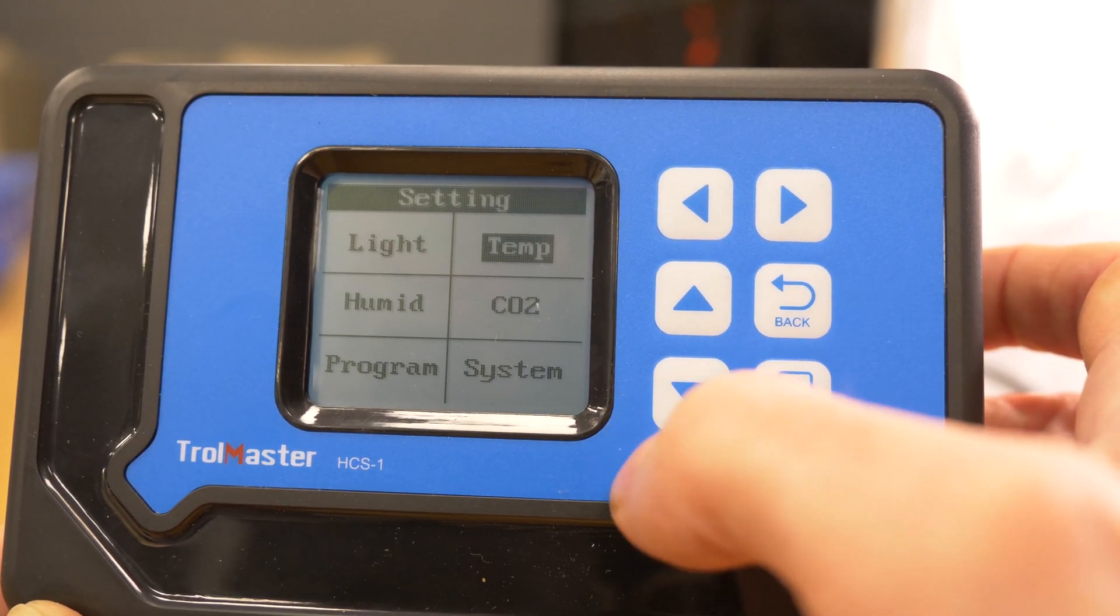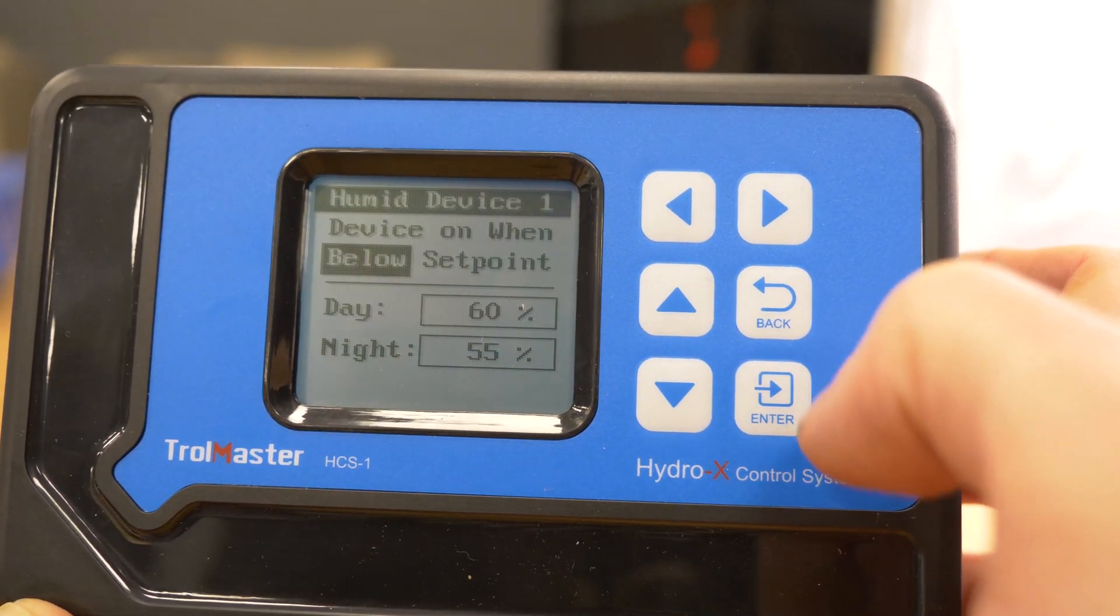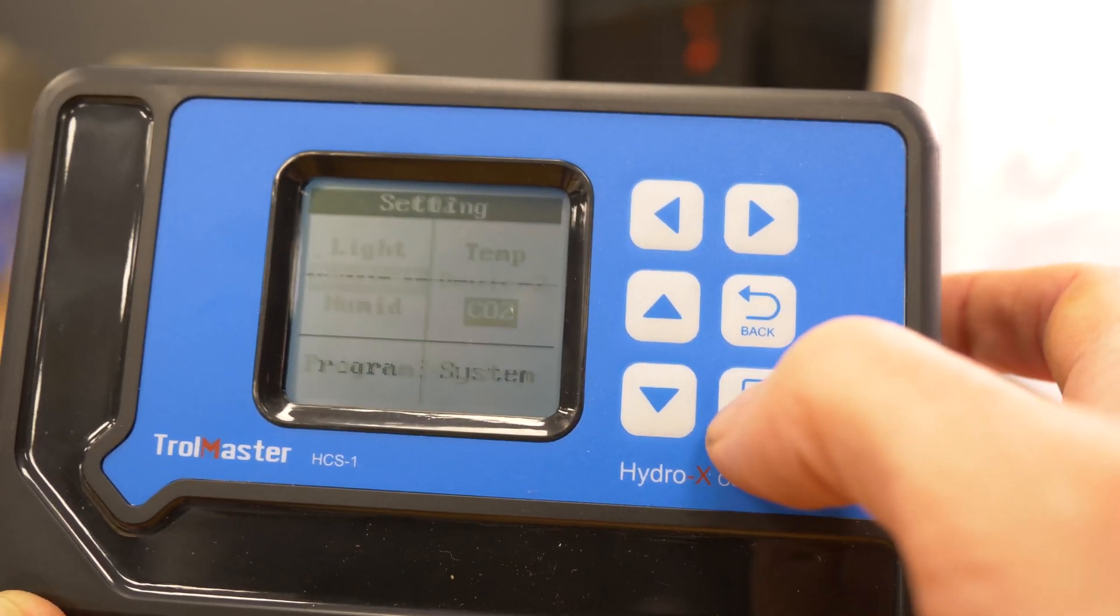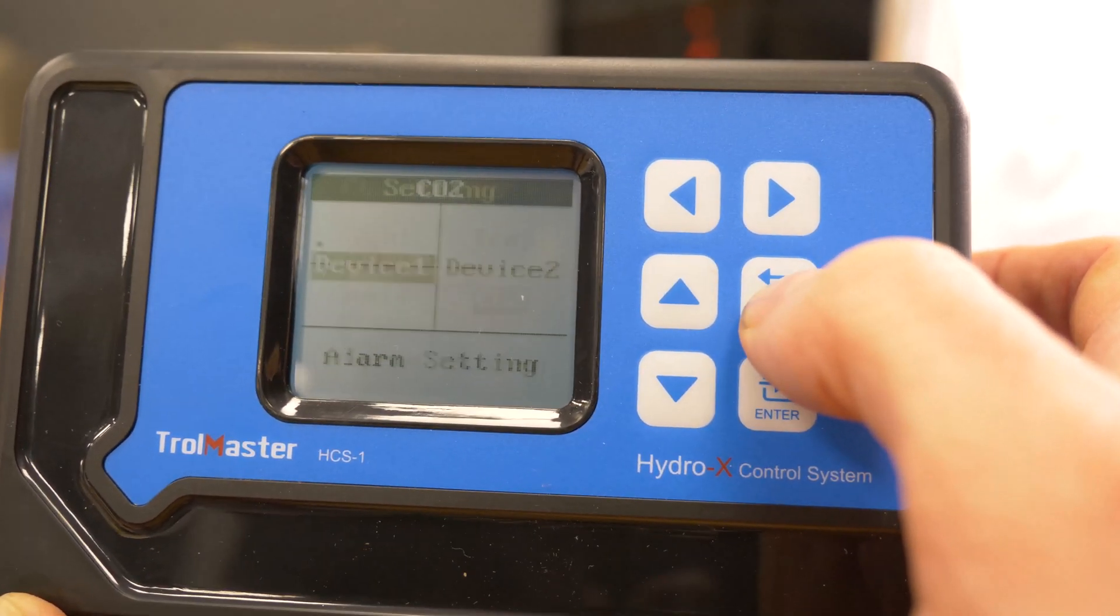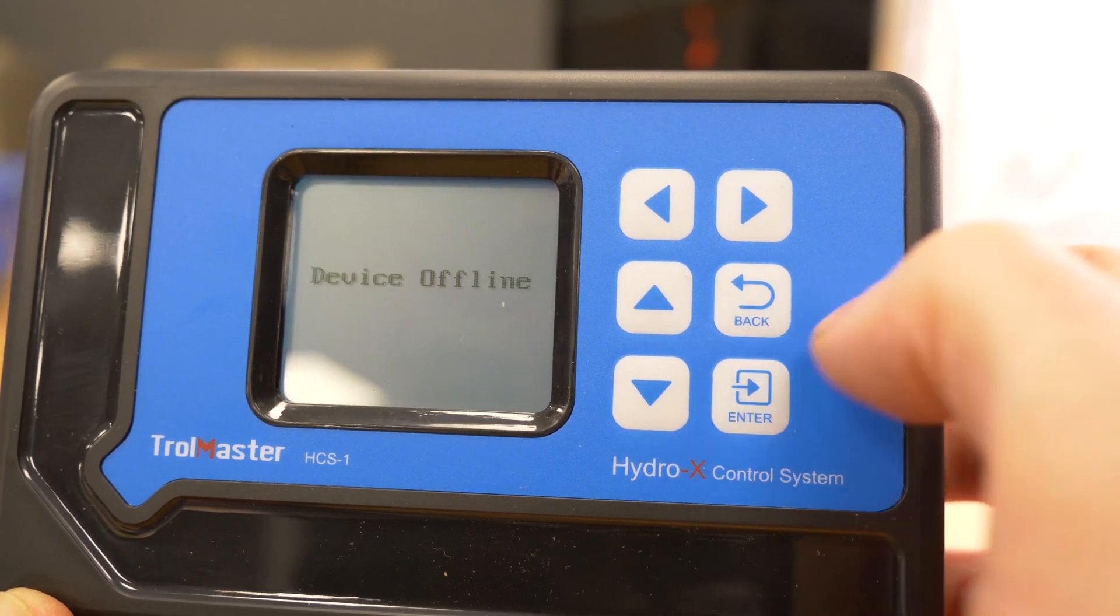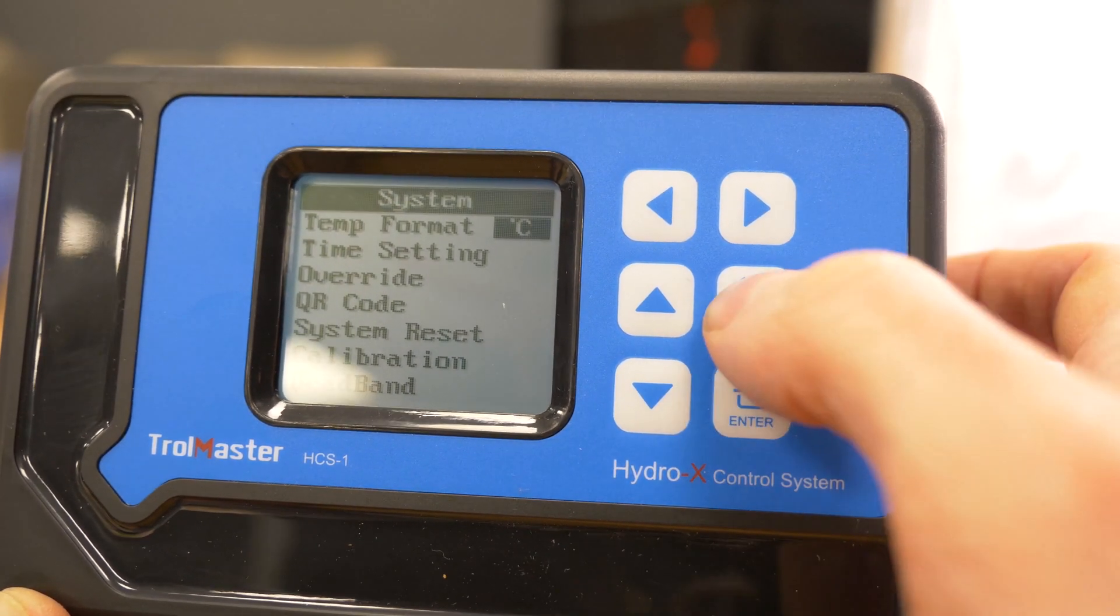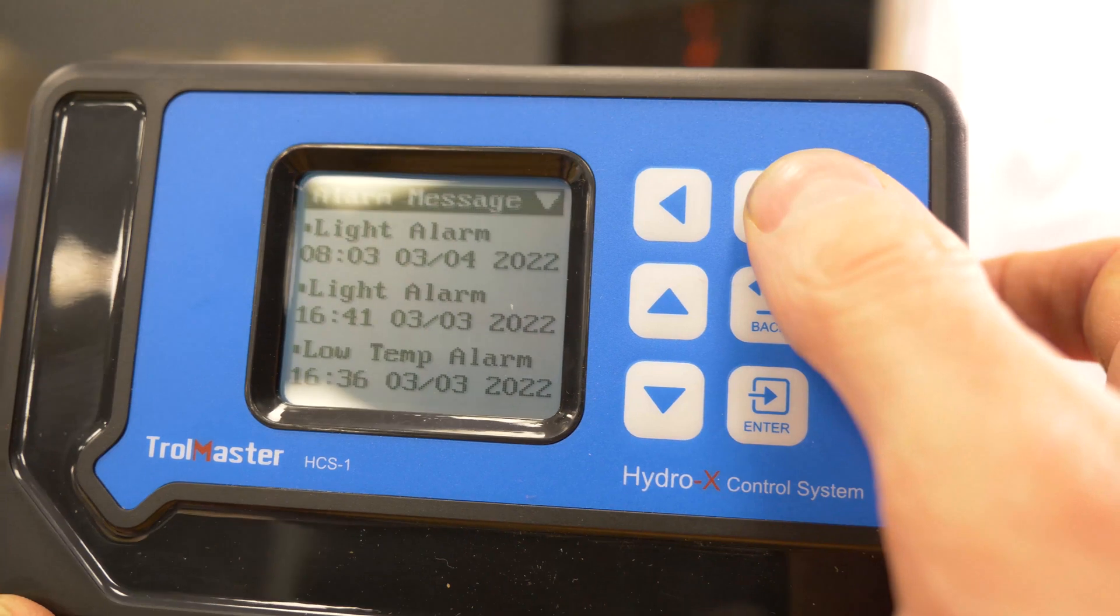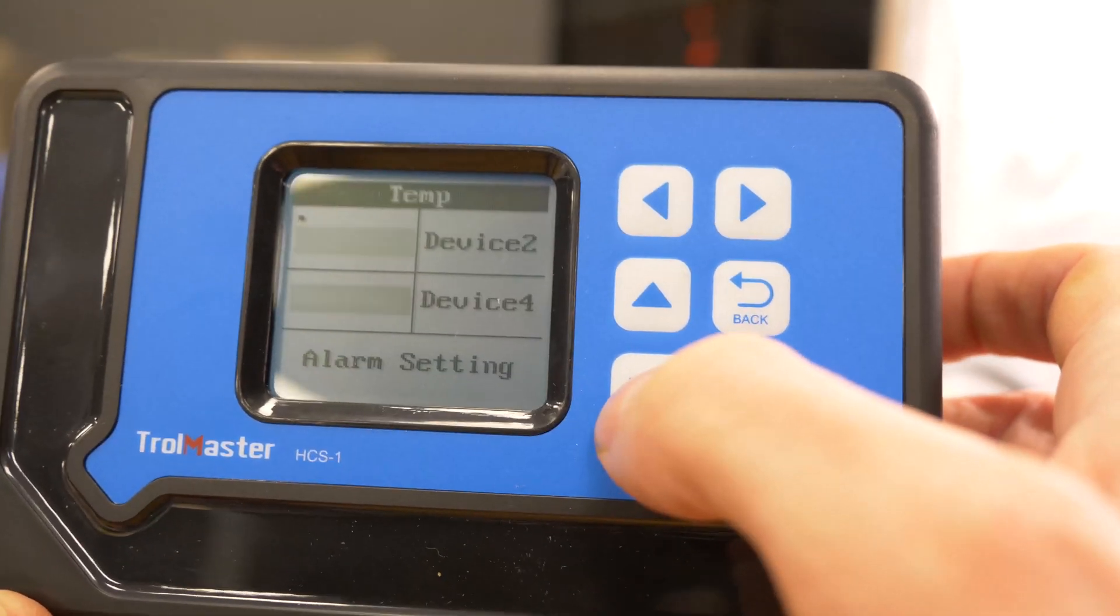Then humidity, same as temperature really all the same sort of settings. You do have day and night, the different on points triggers. Similarly with CO2 in ppm in this case and then you have the program which is to program a particular device, you've got lots of multiple settings for that.